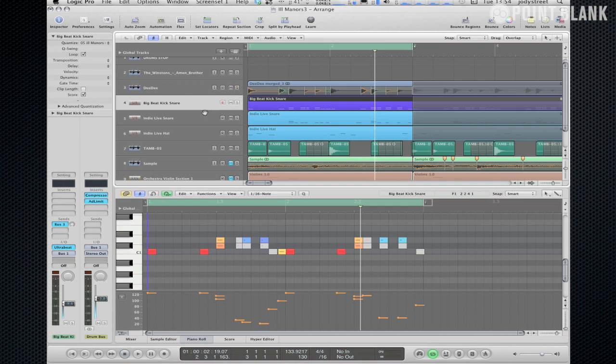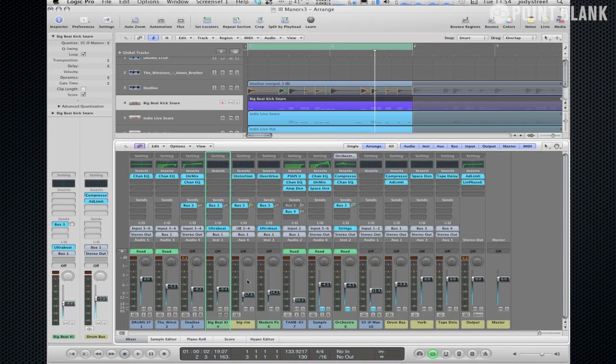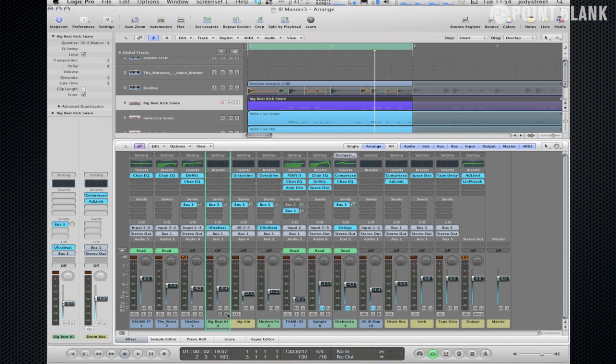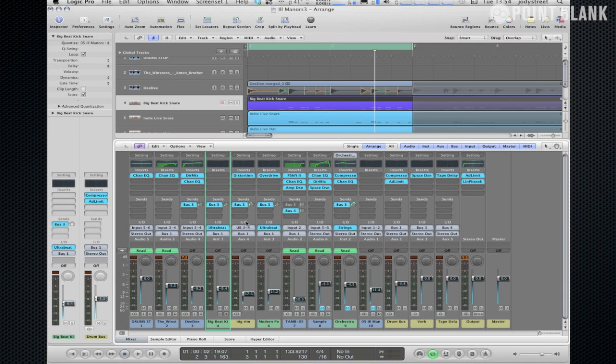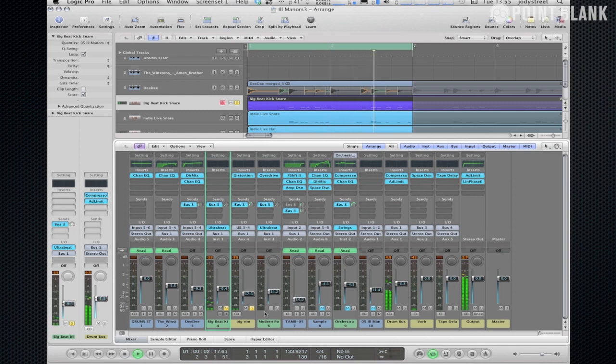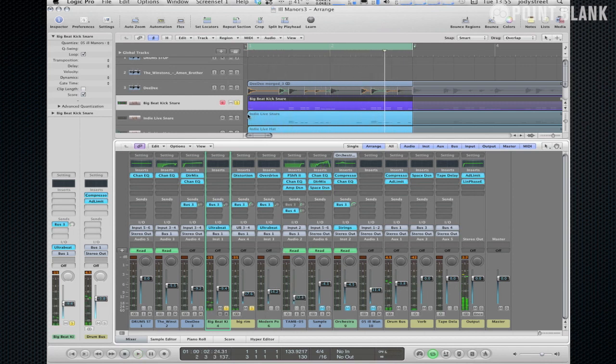So we've also got a big beat kit which has got a big kick in it, a nice big round kick and I've also got on the ultra beat, it's an ultra beat multi-output, I've got a separate snare which I've applied a lot more reverb and a bit of distortion as well so that sort of acts as the predominant snare on the loop.